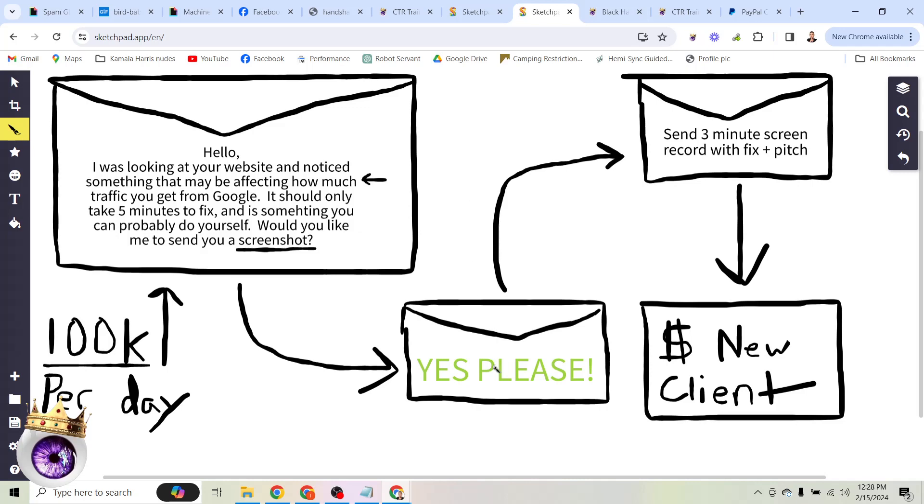If you want to fix this problem, say yes. So what I've noticed is that a surprising number of people will respond, yes, please. Again, because it's so simple. Hey, I noticed something. I want to help you. It's free. You could do it yourself. Almost everybody says yes to that.